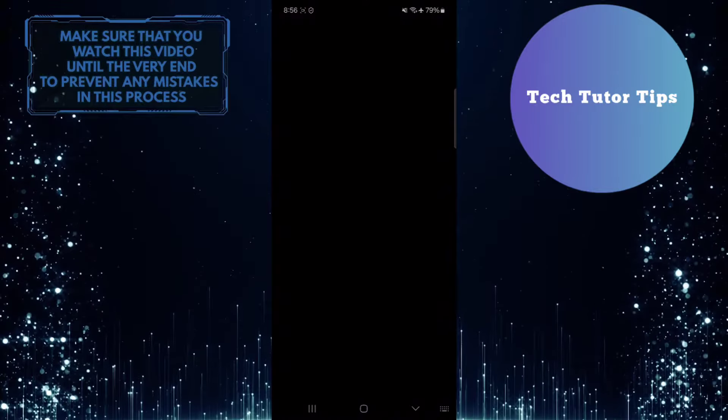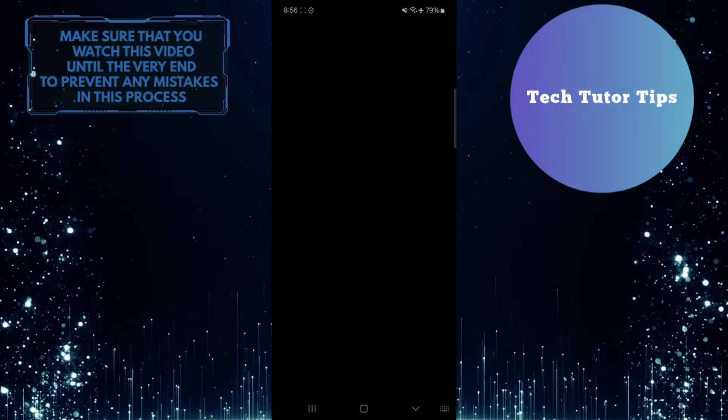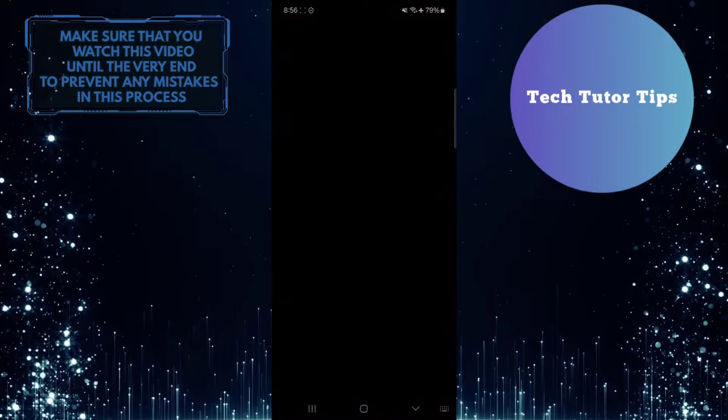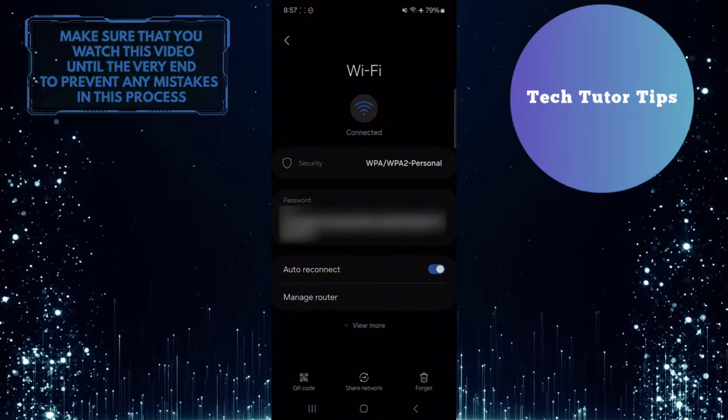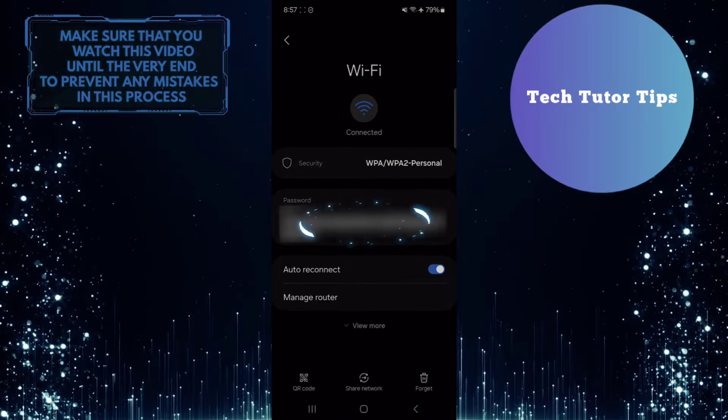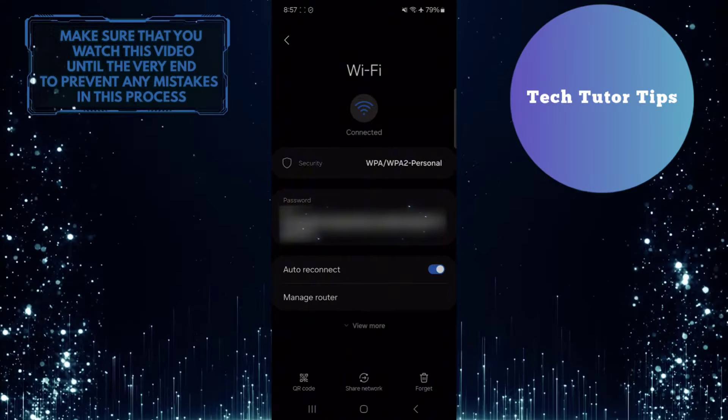And then enter the password, PIN, or pattern that you use to unlock your phone. Now you'll be able to see your WiFi password.